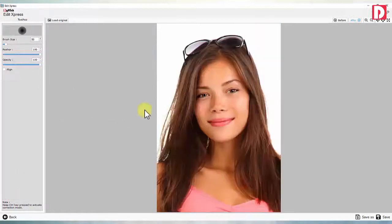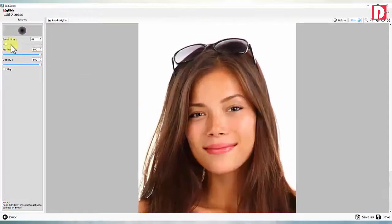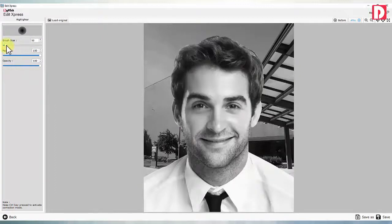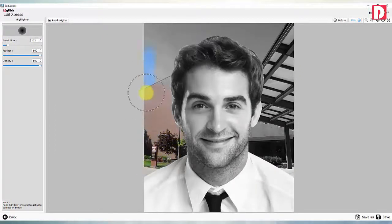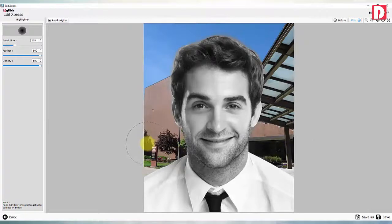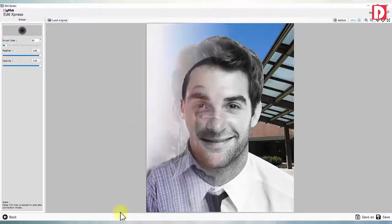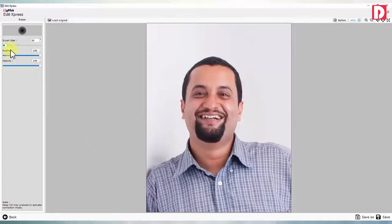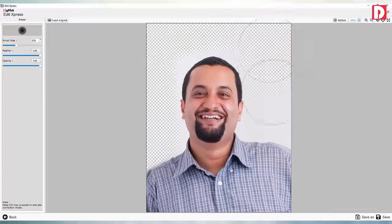Touch up: stamping tool with control. Highlighter: select specific part of image and give different effects to highlight. Eraser: remove part from image.